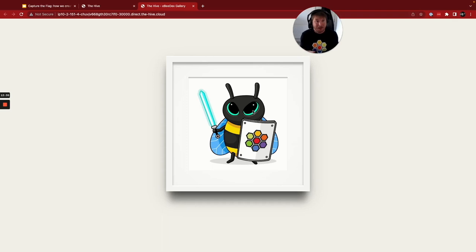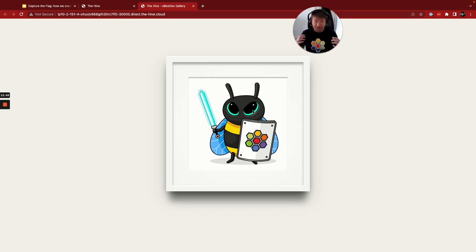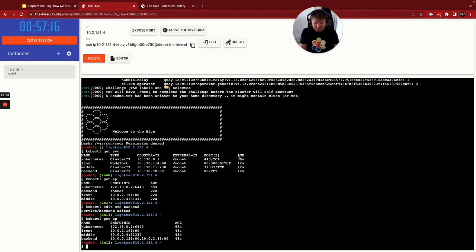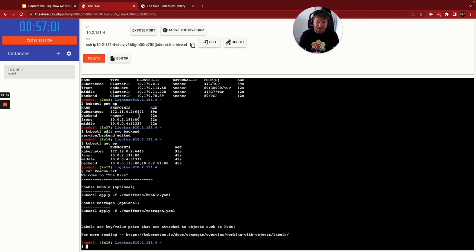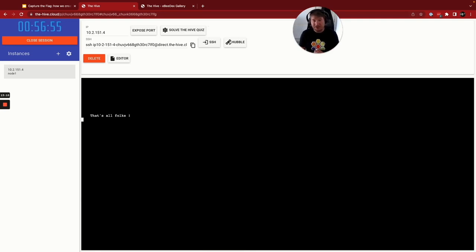That is the Capture the Flag platform. We've worked incredibly hard on it, getting these clusters into your hands in around 40 seconds — a fully stood-up brand-new cluster with an application deployed and the challenge in place. It puts a readme file down giving some clues and areas to look at. We can deploy Hubble and use Tetragon to get visibility into the architecture. We can SSH into these clusters. When the time expires, it deletes that cluster and everything is tidied up and cleaned away.